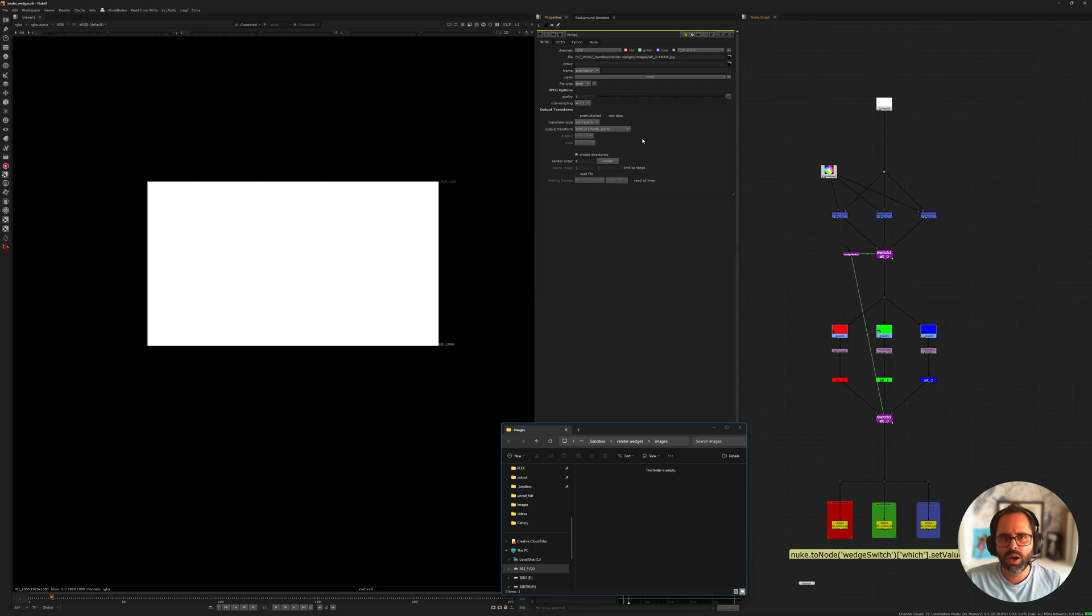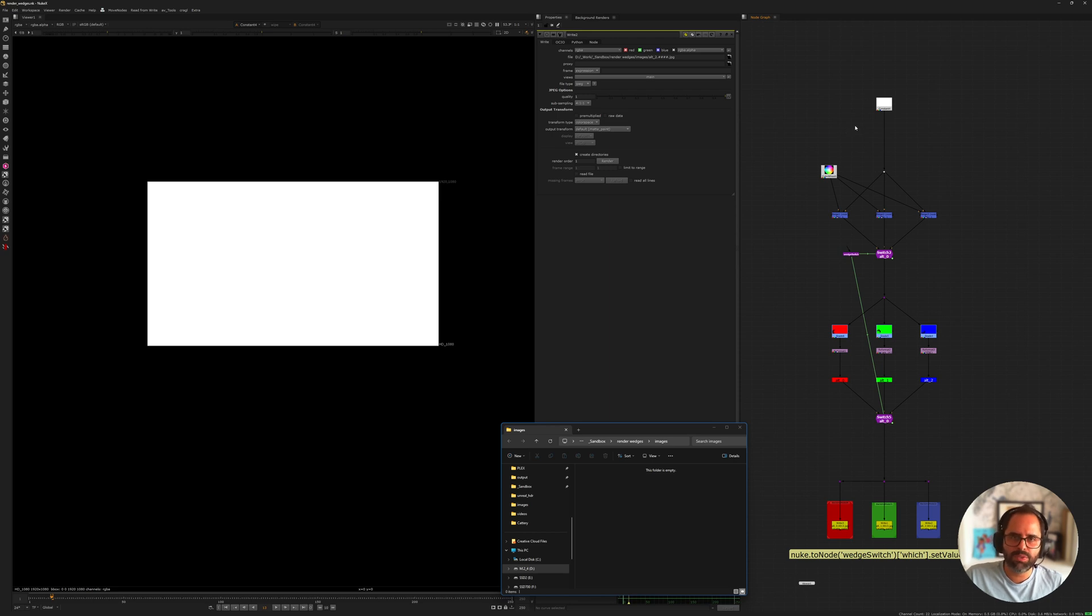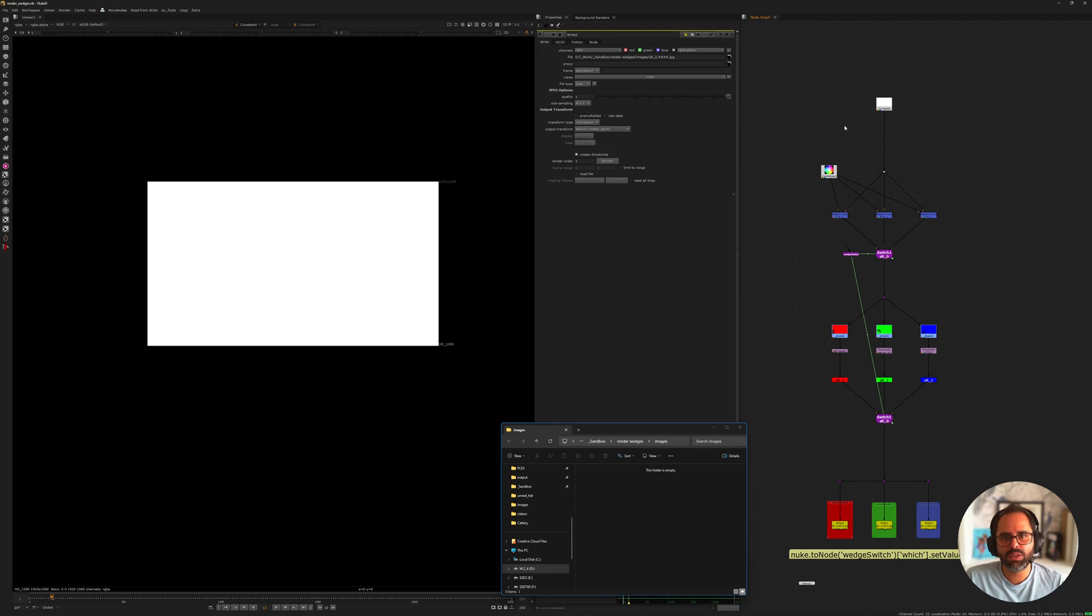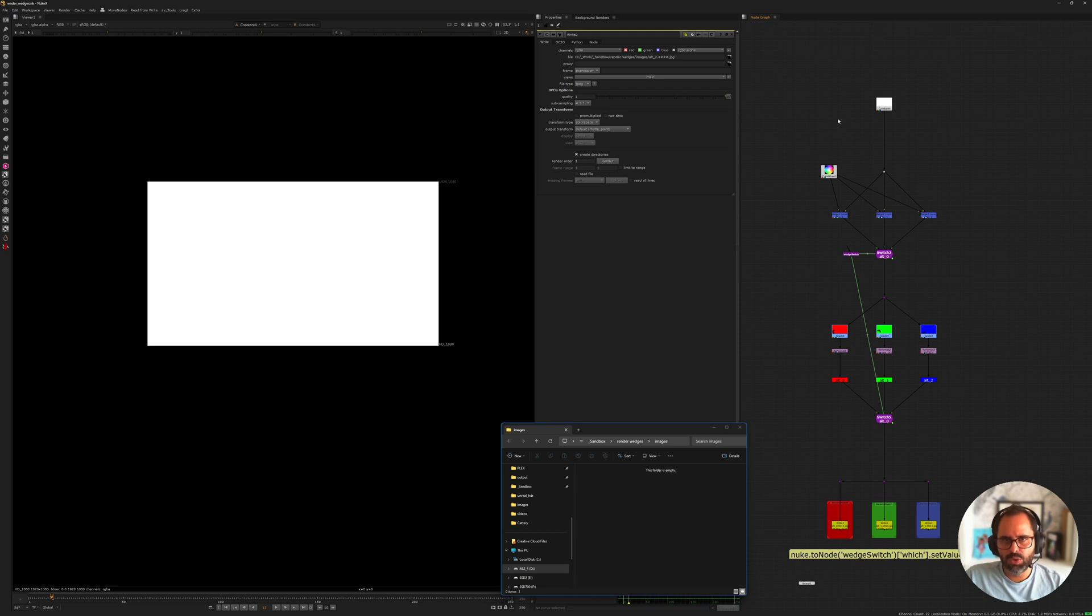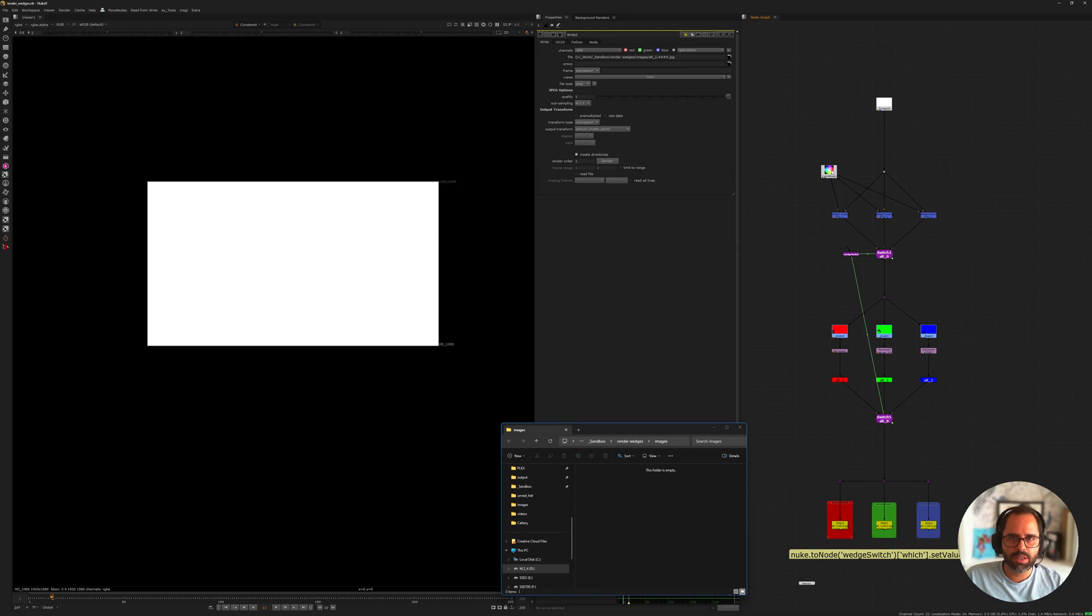So a few weeks ago I showed you how you could use Nuke's view system to keep different streams of different versions, grades, look dev within one comp instead of having to separate them into different scripts. Today I'm going to show you how to do something exactly like that but through an expression instead of using views. Let me get straight into it.